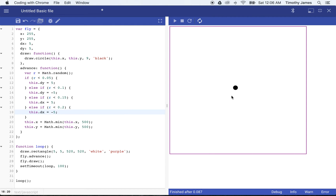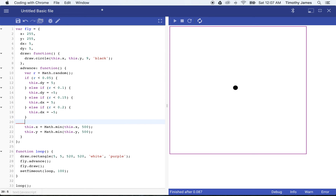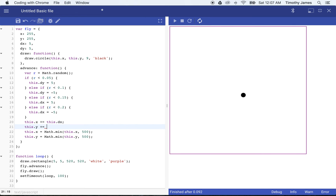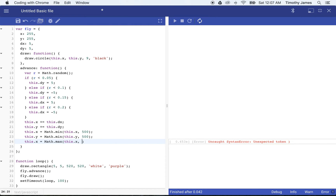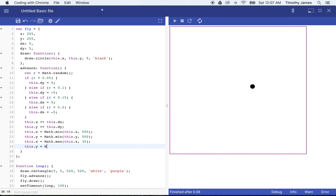This is going to give the fly a natural buzzing kind of look. We then say this.x += this.dx and this.y += this.dy. Now you can see the fly is going to move around a bit, but we're still going to have a problem — the fly has gone above the area where we want to keep it. We can fix that by saying this.x = Math.max(this.x, 30) to keep it well within the bounds, and apply the same logic for y. So now our fly will never go outside of this box.